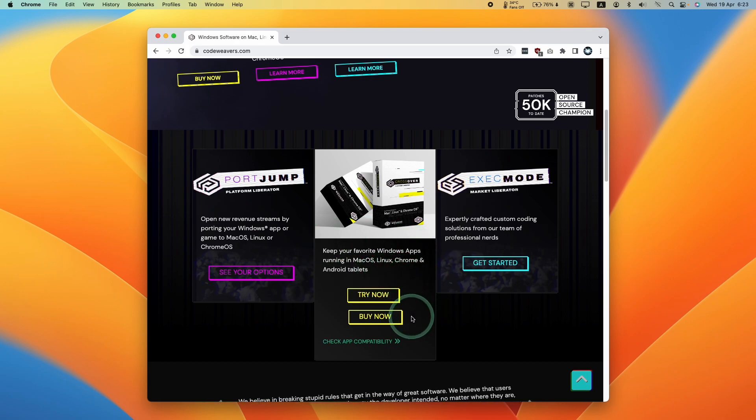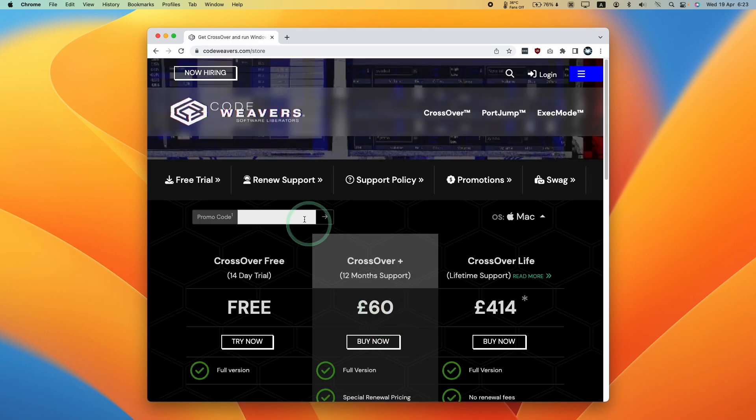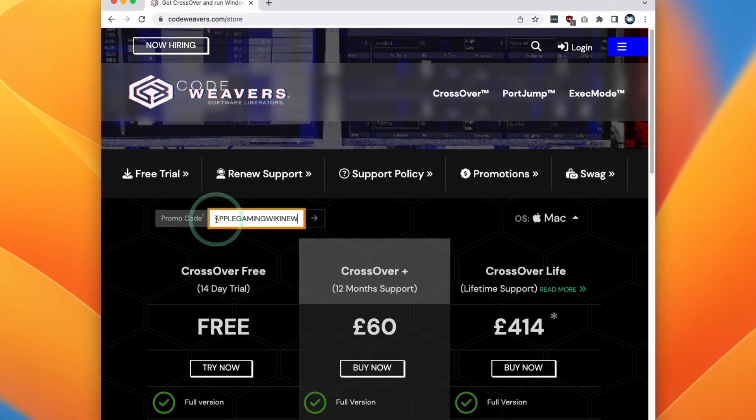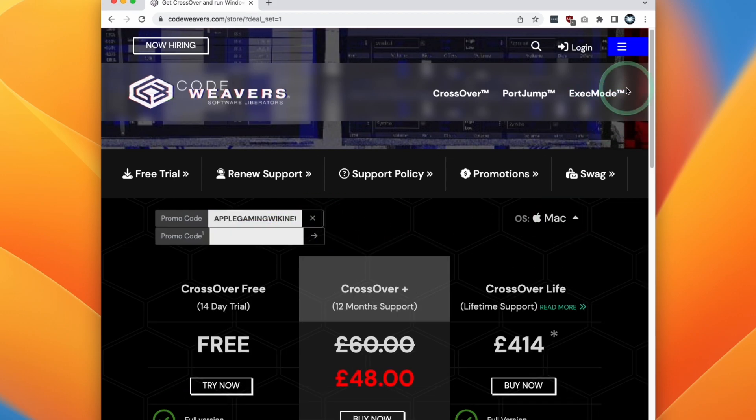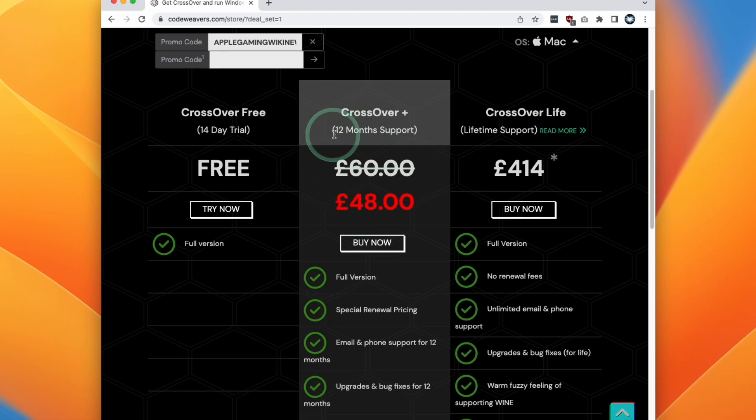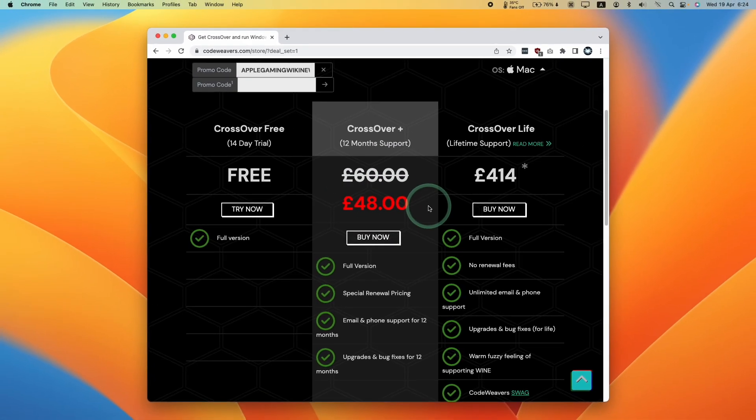If you do decide to purchase Crossover later, you can follow the link again in the description. Once you press the buy now button, you can enter the promo code AppleGamingWikiNew and press the arrow button here. You'll get a 20% discount off Crossover Plus, which is the version that I recommend. If you click my link and make a purchase, you'll be helping to support this channel and the videos that I create.